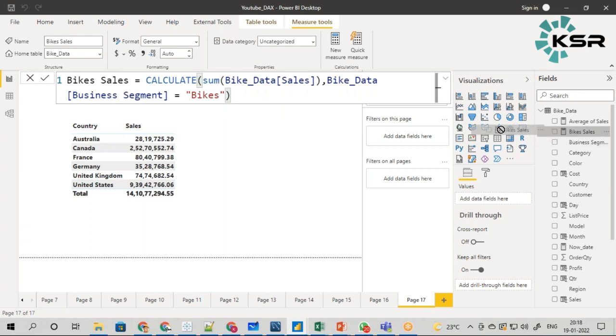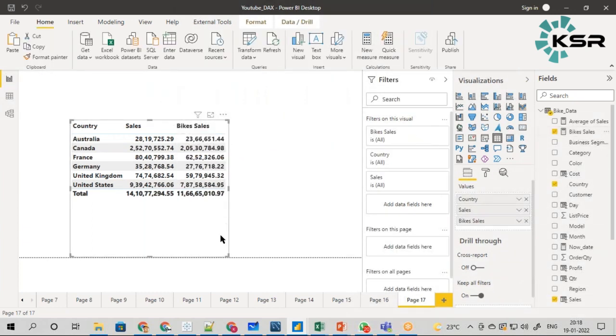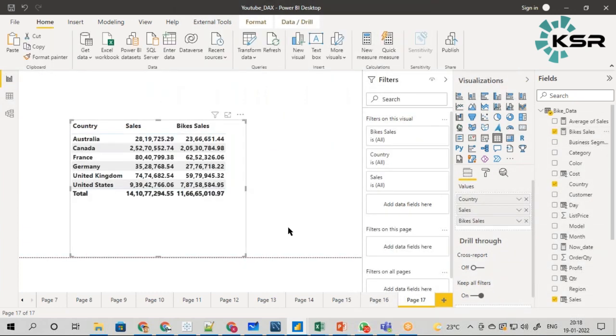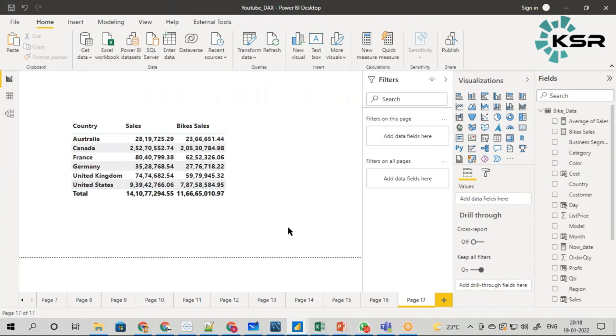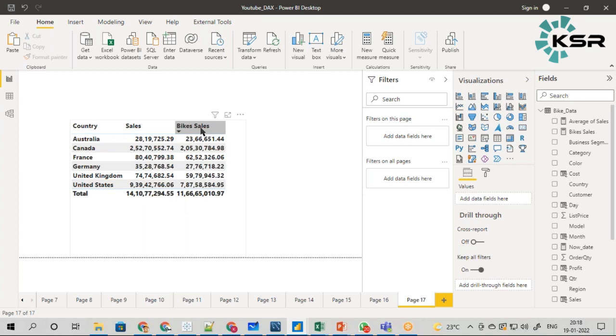Now, with respect to the total sales, the majority of the sales is coming from bikes. That is what the requirement was.